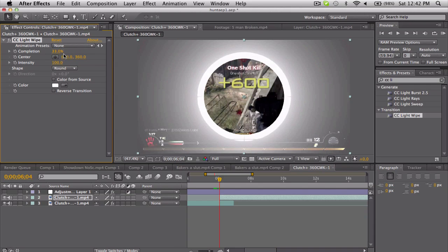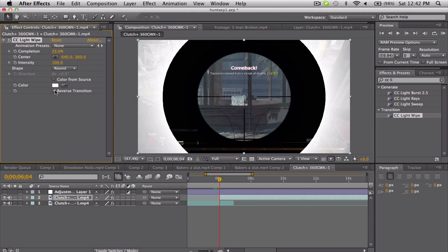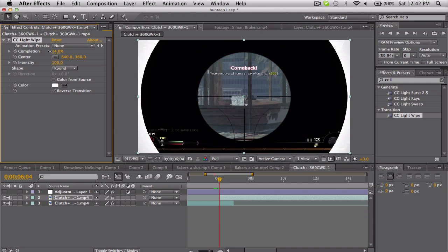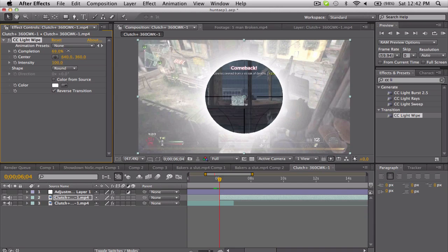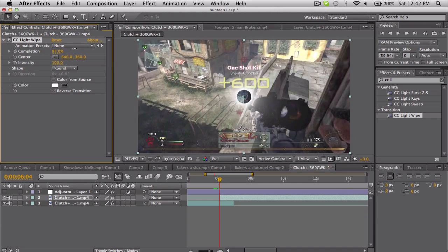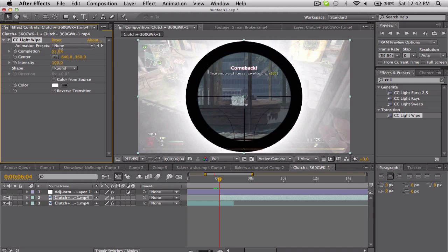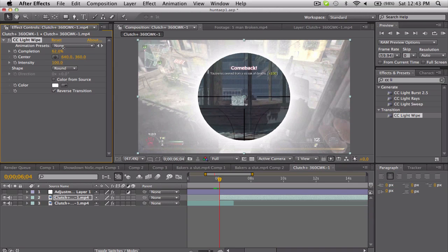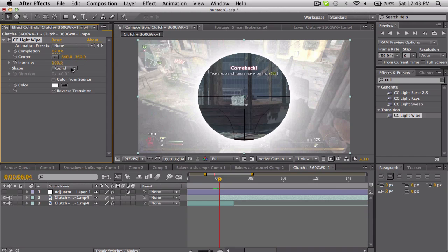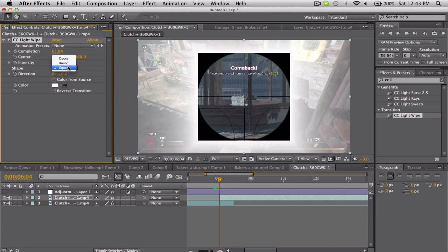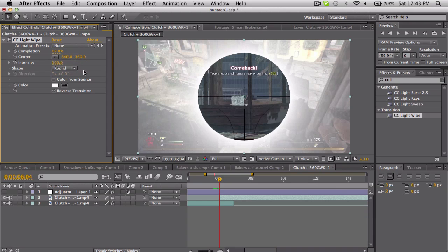But we want it the other way, so we want to reverse the transition so that we only see the scope and then the light is around it. Put it down to 62 percent. We can change the shape, but that's not gonna look good. We want it to be around just like the scope.